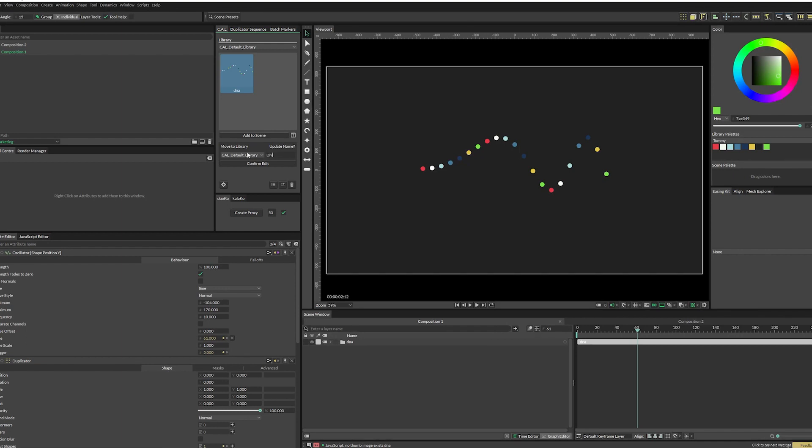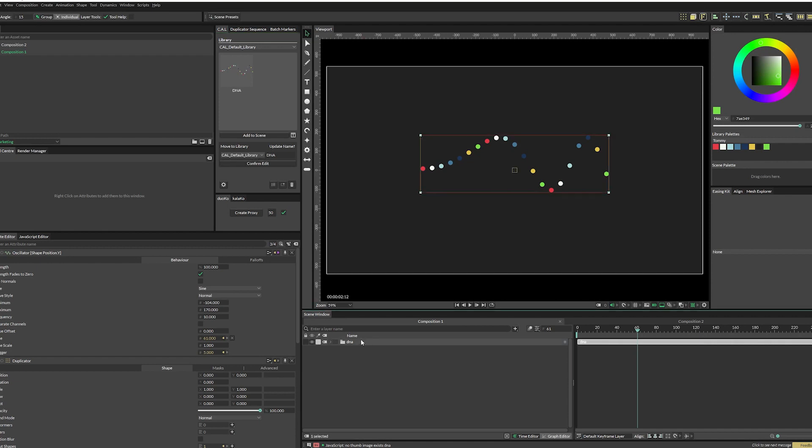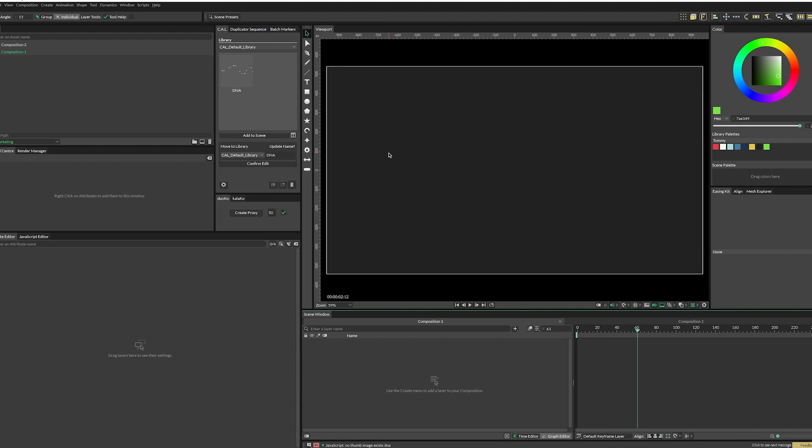So you can just change this to capital DNA, confirm edit. And there you go. You've renamed your asset. You can also move your assets to other libraries, which I'll demonstrate in a moment. So now if we delete this, to load an asset into your scene, there are two ways to do it.